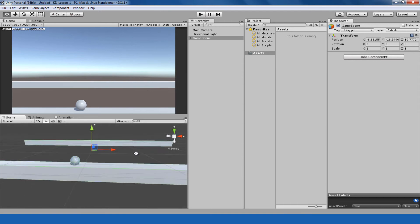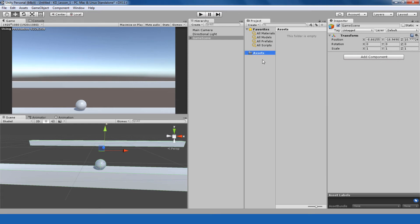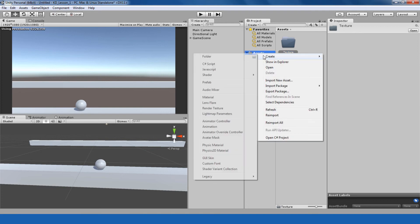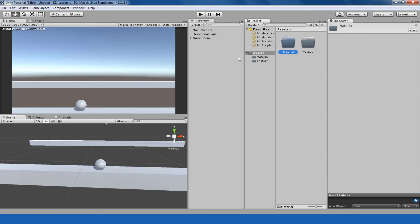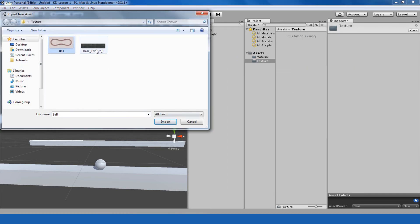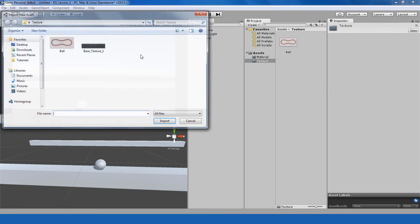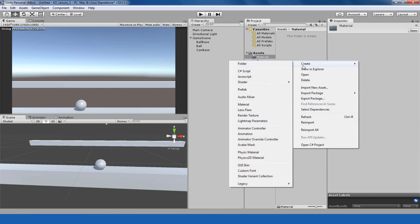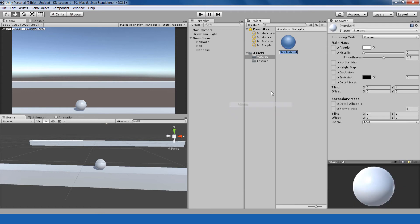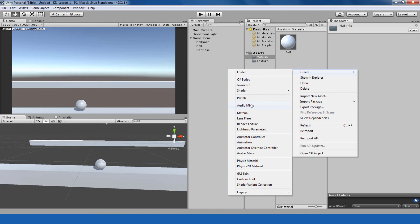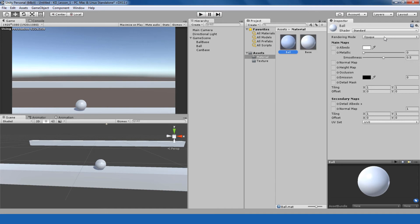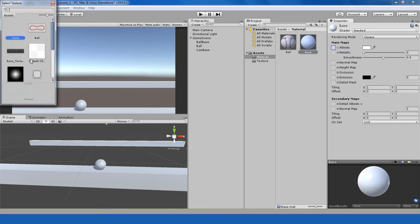Now I'm going to create materials. I've already prepared textures for the ball and the base platform, which you can download — you can download the whole project from the description link below. I'm creating a new folder for textures and one for materials. I'll import my textures — this is the ball texture and the base texture. I'm creating two materials: one for the ball and one for the platforms.